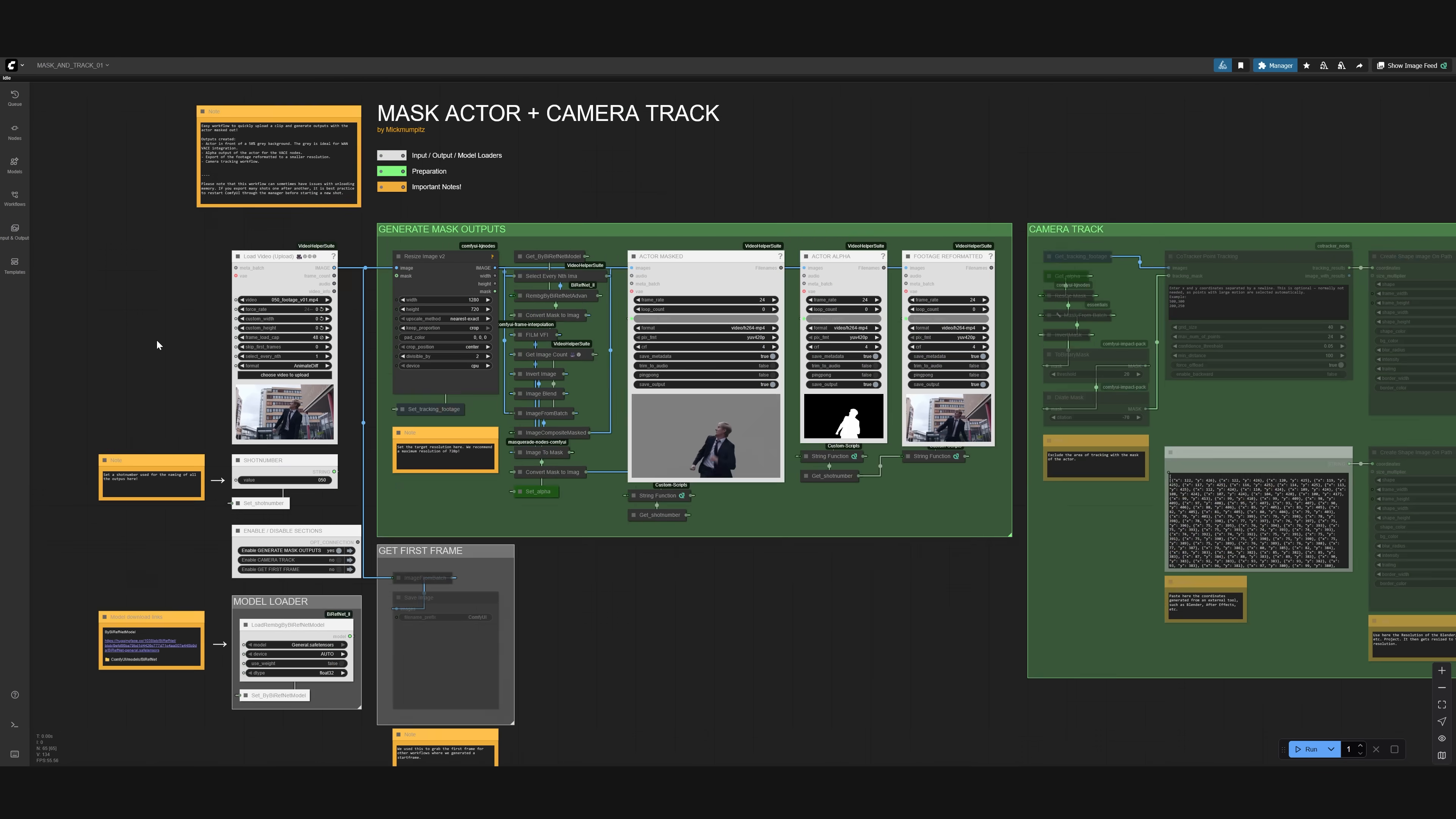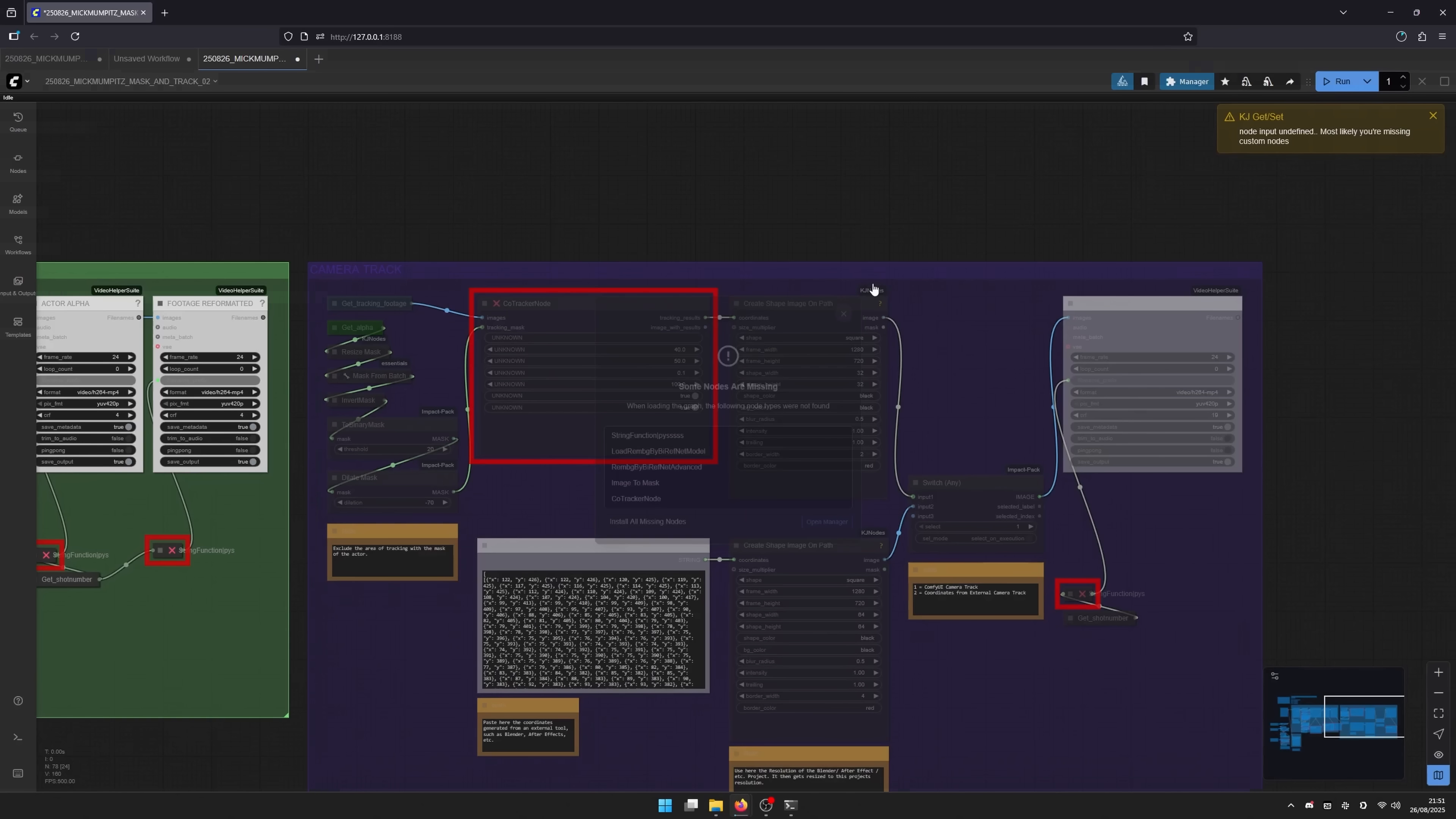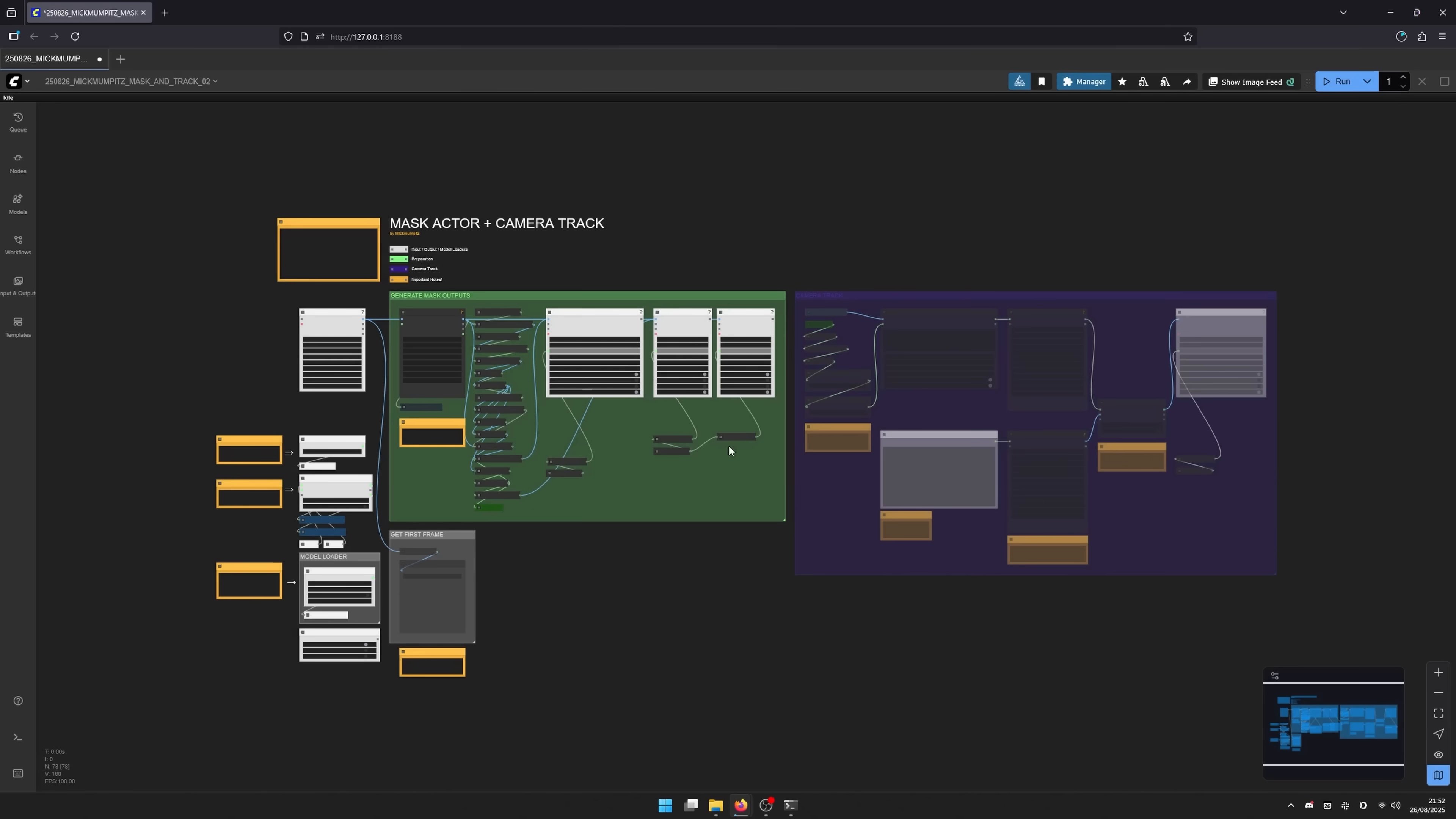To help you install ComfyUI, we prepared a free guide on our website. Once you have ComfyUI installed, you can just drag and drop our workflow file in, and you might need to install some custom nodes. So do that by going to the manager, install missing custom nodes, select all of them, click install, and once they are installed, you need to restart ComfyUI, and then you'll be able to use the workflow.